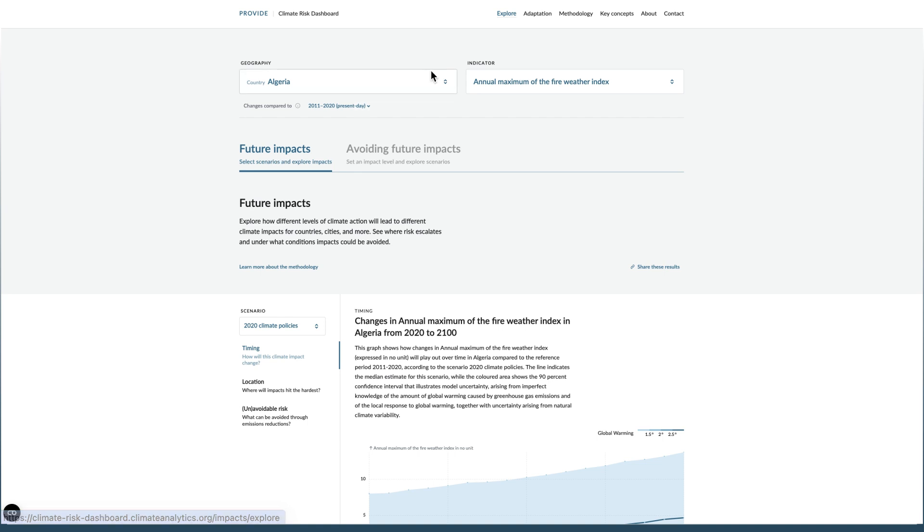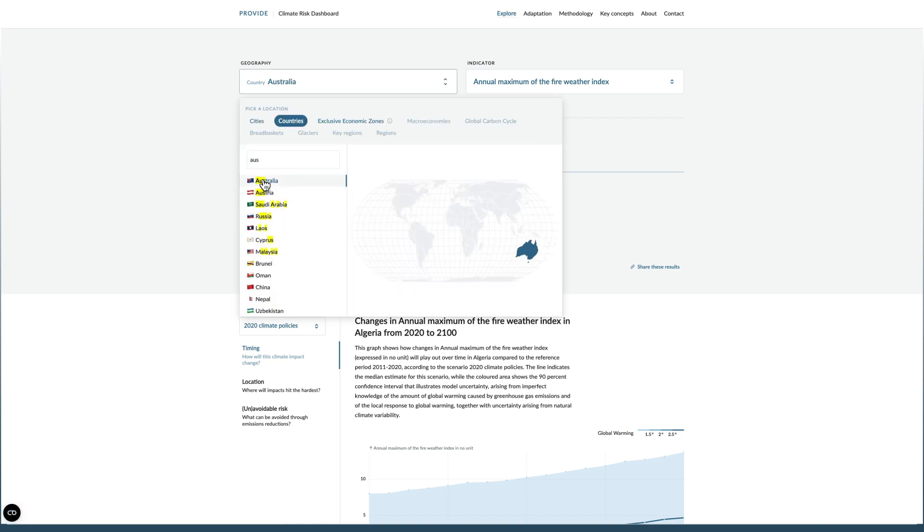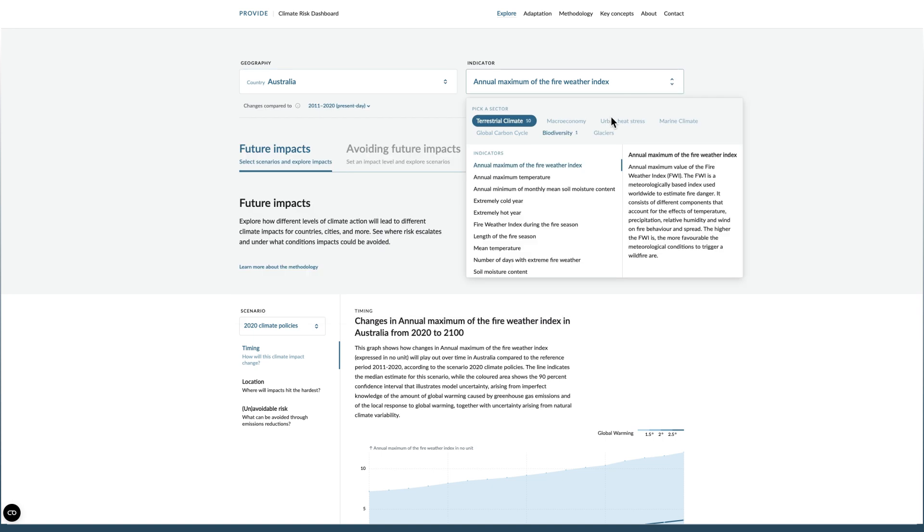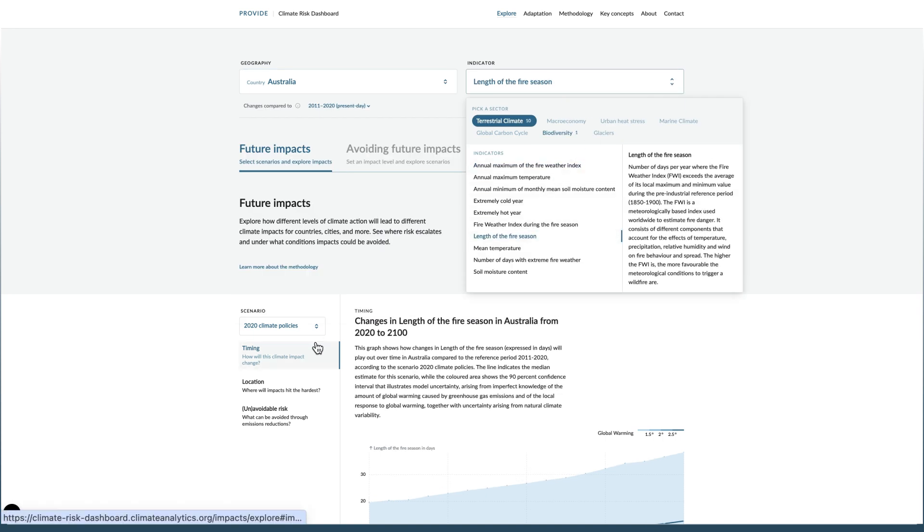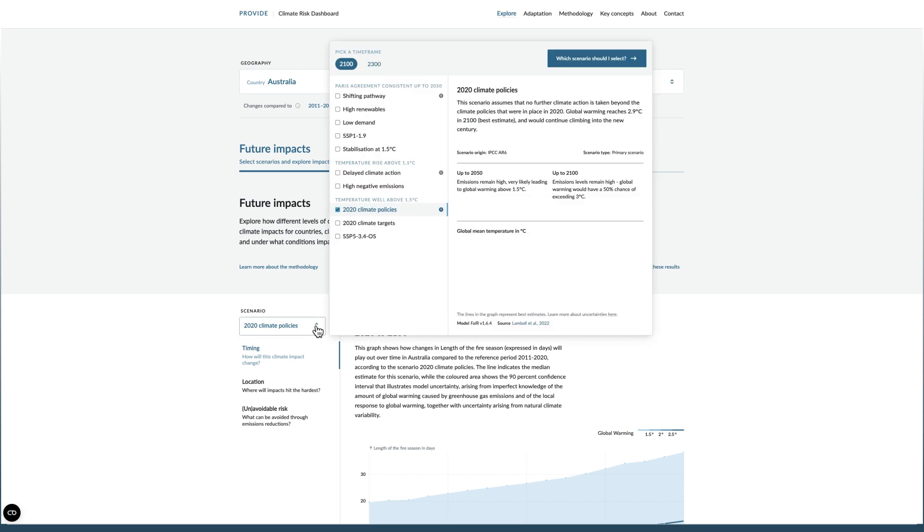First, let's select Australia. Then, let's select length of the fire season. Let's explore the scenario 2020 climate policies, which assumes that no more climate action is taken other than the policies that were in place in 2020.